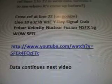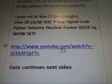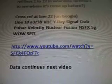Cross-reference at line 22 on Google. Line 18, A3Z3B, VHE, Y-ray signal, Crab Pulsar, velocity, nuclear fusion, NSTX, 5G, wild SETI. And that's from the YouTube link — click on it and you'll see the video for that. The data will continue in the next video.